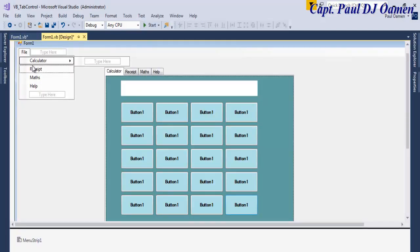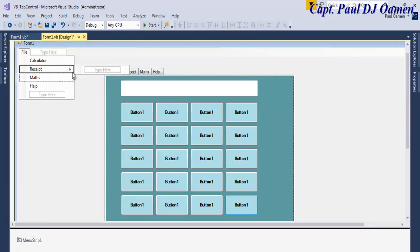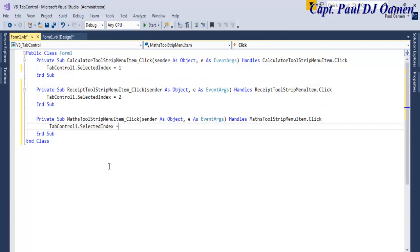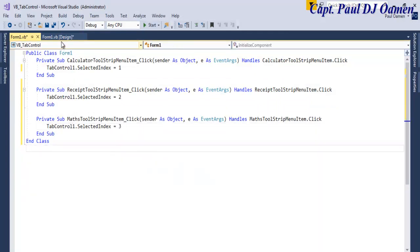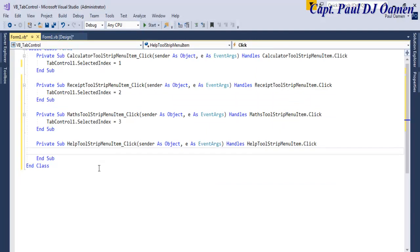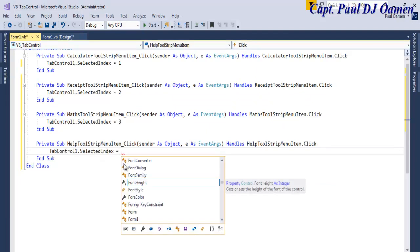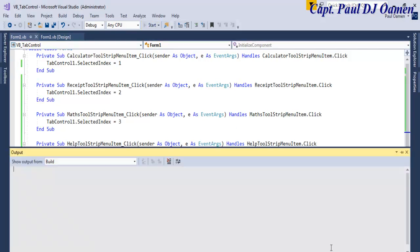Copy that line and go to the Receipt menu item — double-click on it and set SelectedIndex = 1. Then for Math, set SelectedIndex = 2. For the Help file, set SelectedIndex = 3. Note that the index starts from zero, so it goes 0, 1, 2, 3.